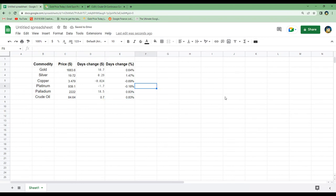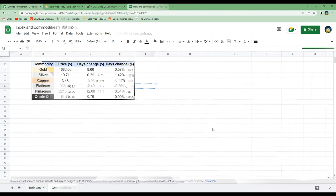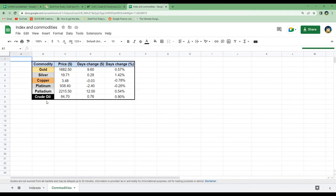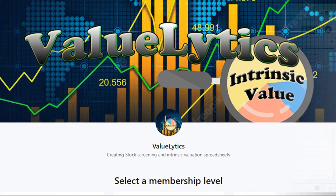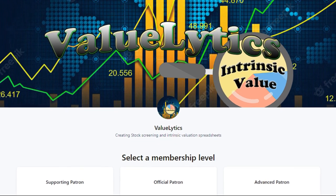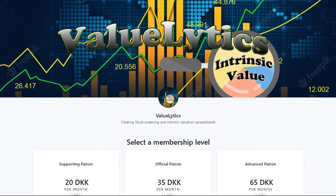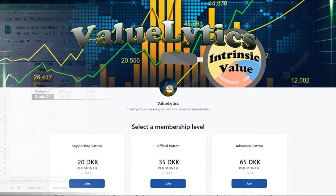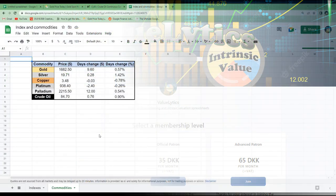By importing data from these two webpages we can easily track the commodities gold, silver, copper, platinum, palladium, and crude oil, and get the latest prices. The last thing is just to tidy this up a bit to make it nicer to look at. This commodity tracker is now available on my Patreon page together with other tools for stock analysis and portfolio tracking — you can find a link in the description below.